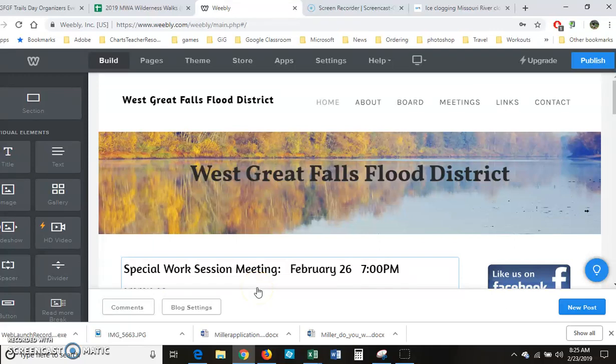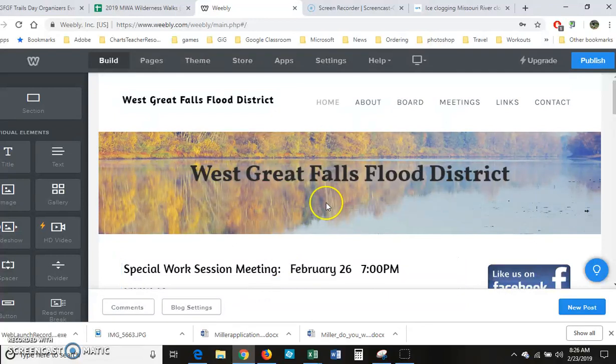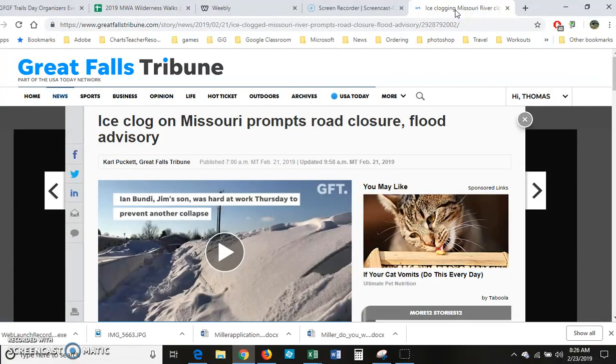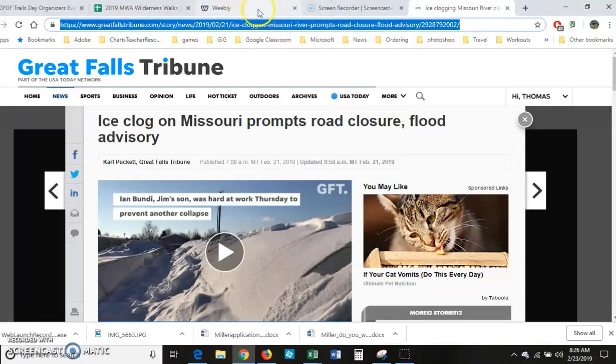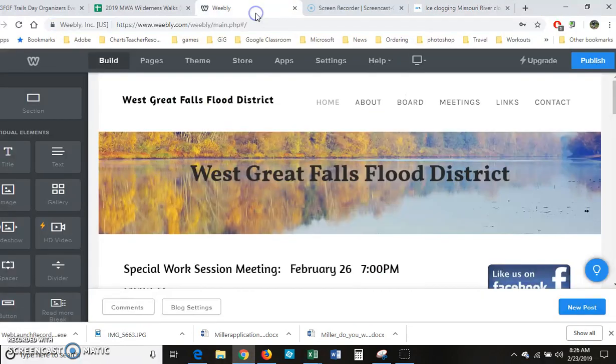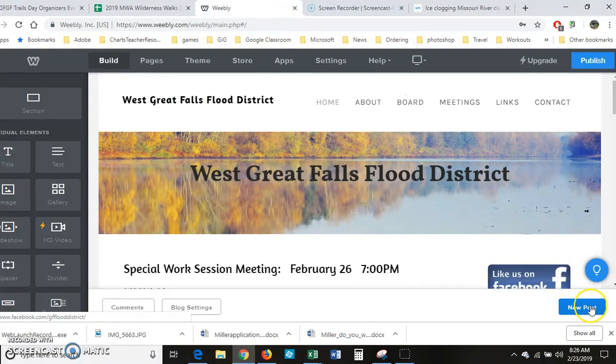All right, so let's take a look at how to create a blog post when you have some news out there. First you want to find the news story. You're going to copy this URL - you can right click and copy or control C. Then you're going to go into your Weebly site and you're going to click down here on new post.